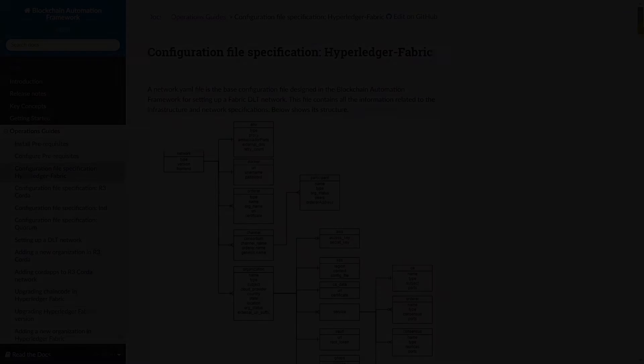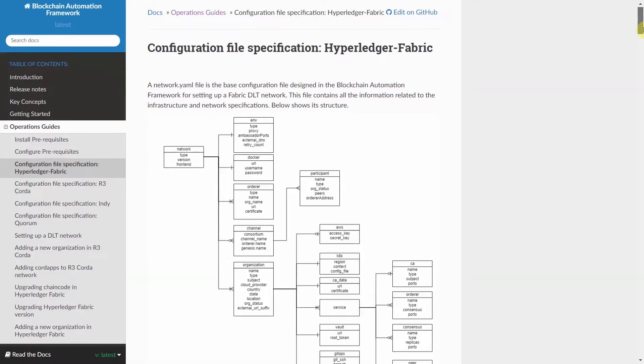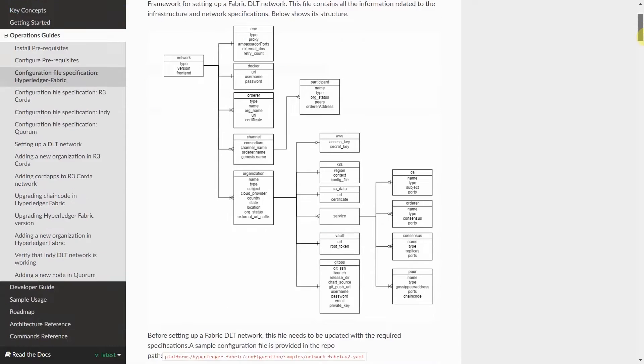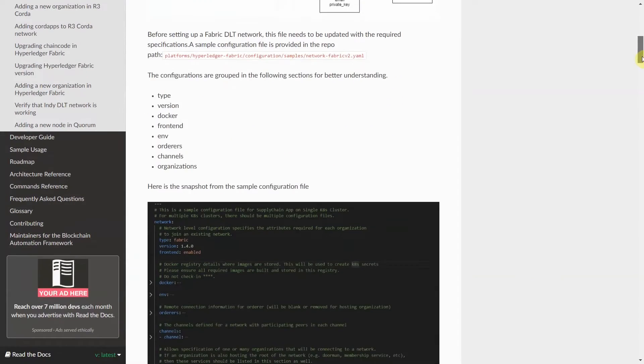The base configuration file designed in BAF for setting up the DLT network. This file contains all the information needed for the network you are building.